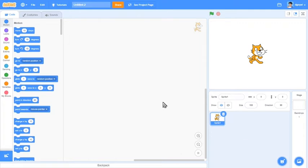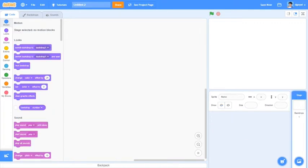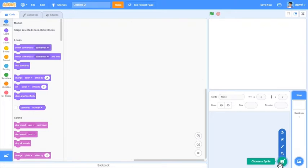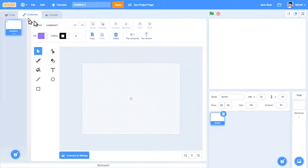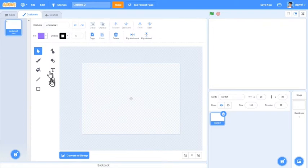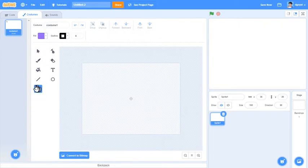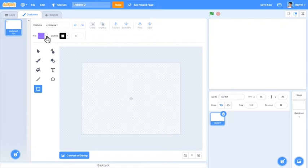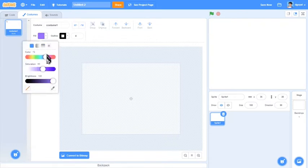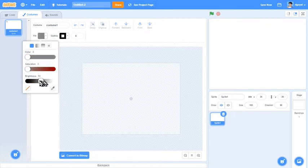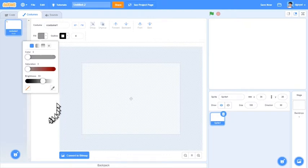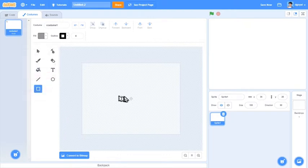First of all we will delete Scratch Cat. Then we'll hover over Choose a Sprite and click Paint. Come over to Costumes, get the rectangle option, click Fill, change the fill to a color you'd like. I would like a nice grey. Then draw a box.